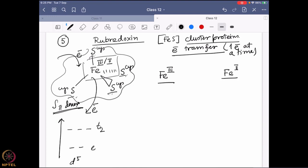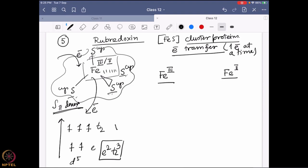It is very rare to see a tetrahedral geometry in a low-spin system. With five electrons in a d⁵ high-spin configuration (e² t₂³), we do not expect any valence contribution to the quadrupole splitting. Regarding lattice contribution — tetrahedral geometry is not as symmetric as octahedral or square planar or spherical — so lattice contribution will be present.